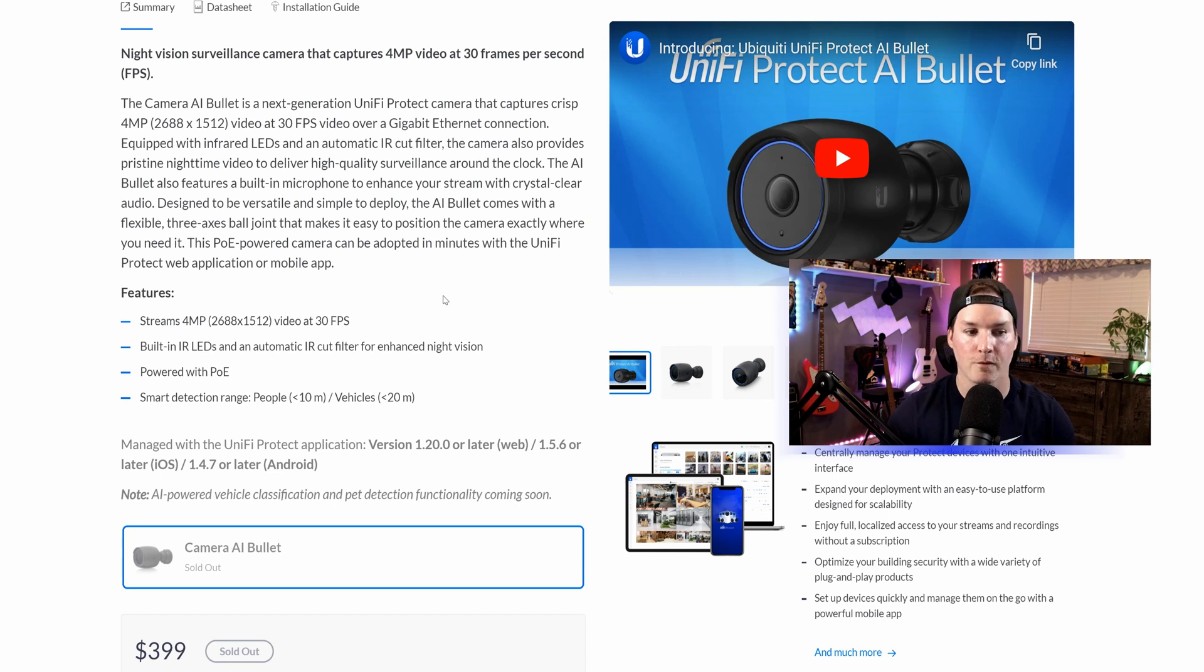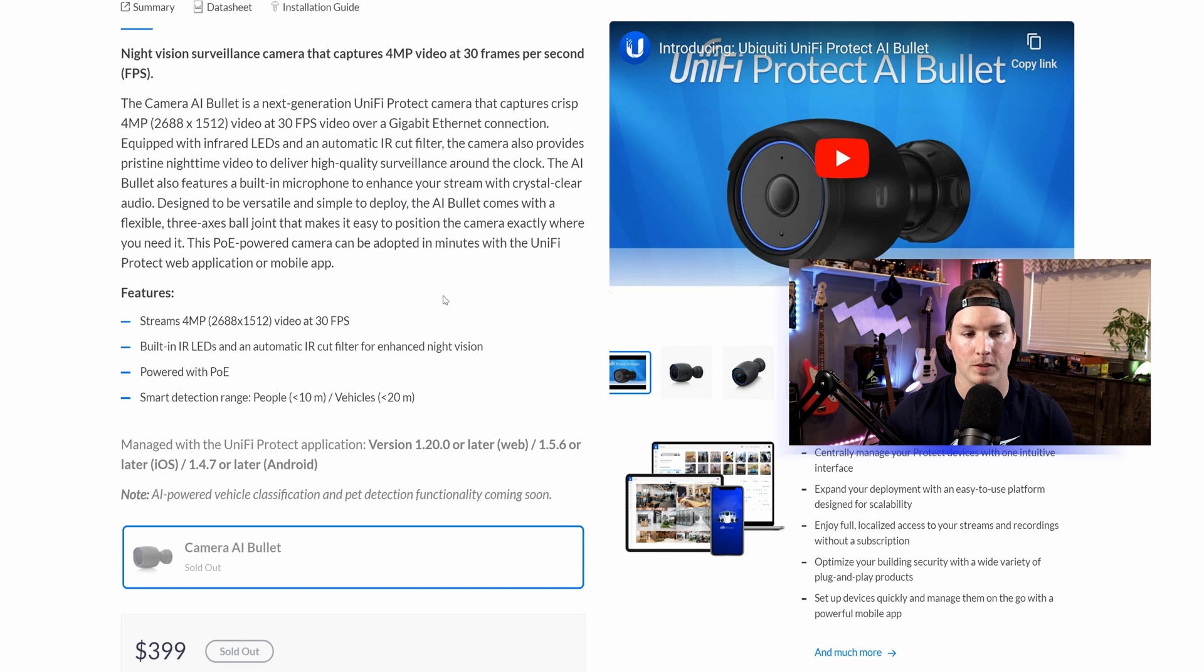So it streams at four megapixels, 2688 by 1512 at 30 frames per second.